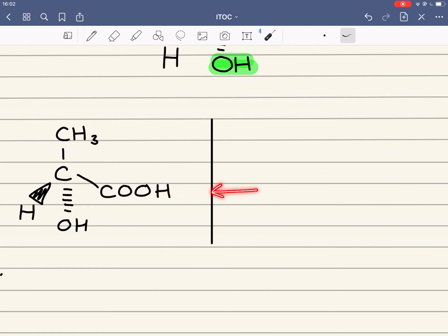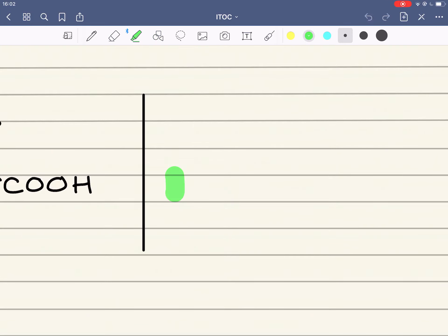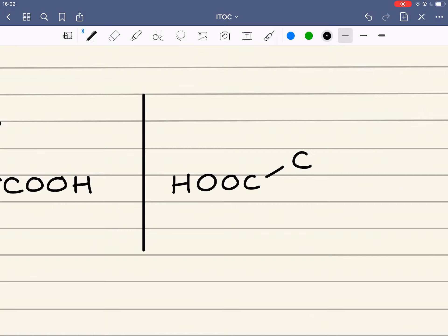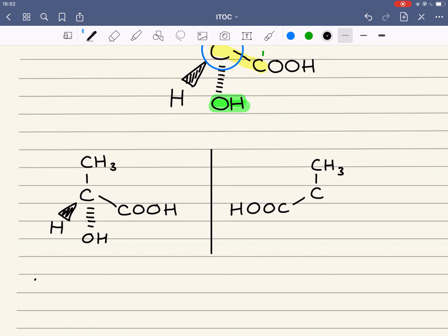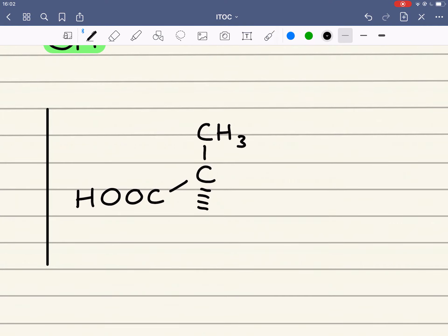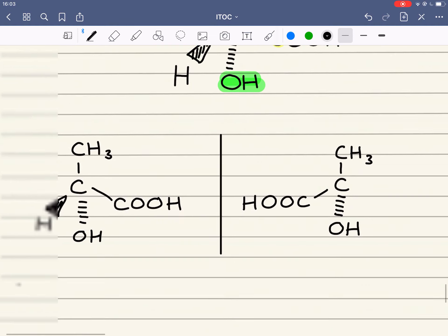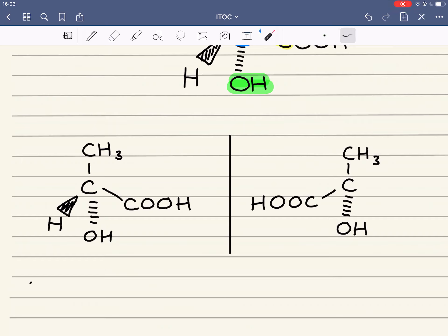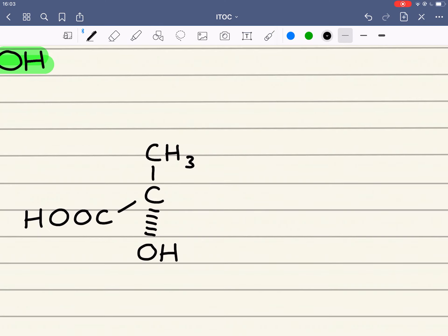So we've got the COOH group there — that's the chiral carbon — and the CH3 remains unchanged. Any group attached to the bond going behind the plane, the hydroxide in this case, will also be going behind the plane in the mirror image. And anything attached to the bond coming out of the plane, in this case the hydrogen, will also be coming out of the plane in the mirror image.